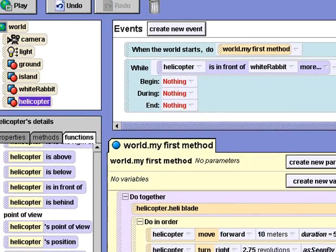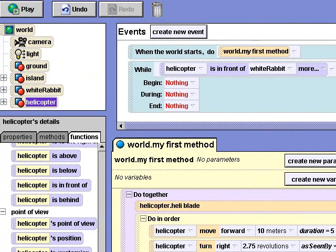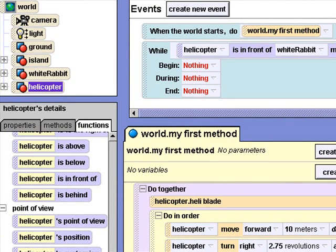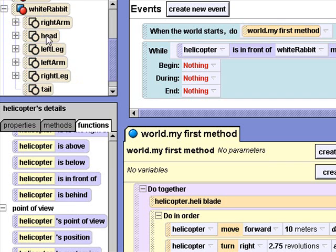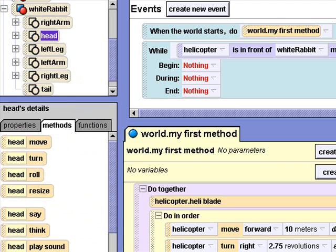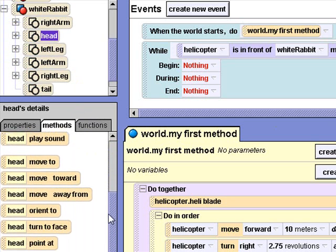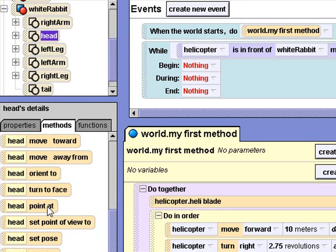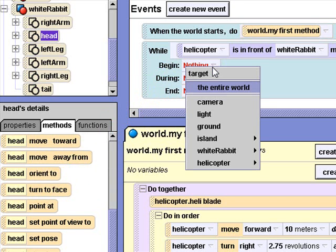And I'll select the White Rabbit. At the moment the helicopter's position is in front of the white rabbit, I want the white rabbit to look at it. I'll select White Rabbit's Head from the object tree and click the Methods tab. Now I'll drag the Point At method into the Begin section of the While Event block.